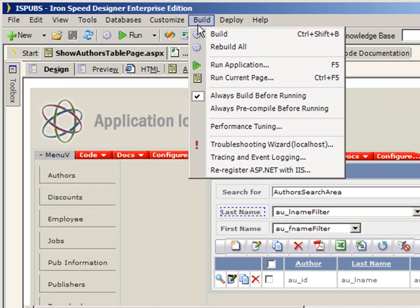I personally run all of my Iron Speed applications off of a Plesk server and I've never had any trouble doing that. But I also have full logon access rights to that server, and it's my dedicated server running out on the Internet. So if you have questions about running Iron Speed with Plesk, make sure and let me know and I can give you a hand with that.